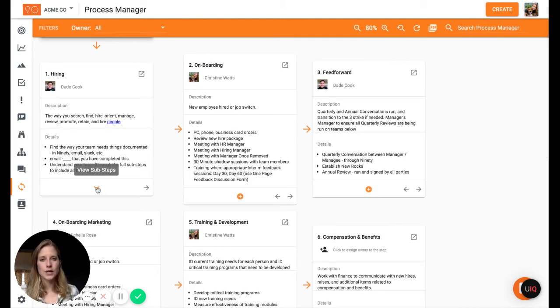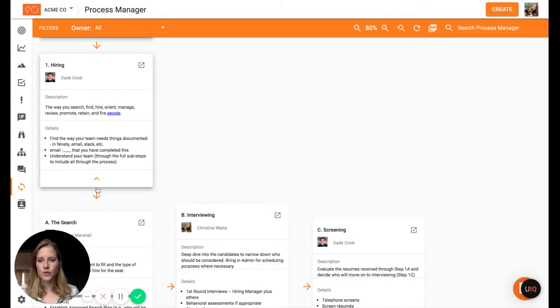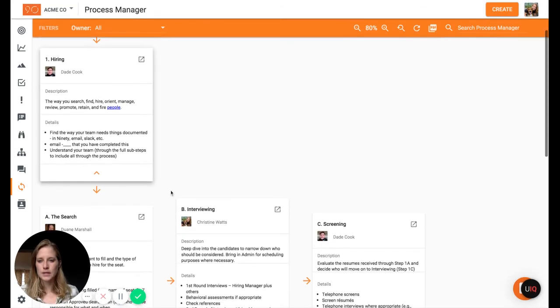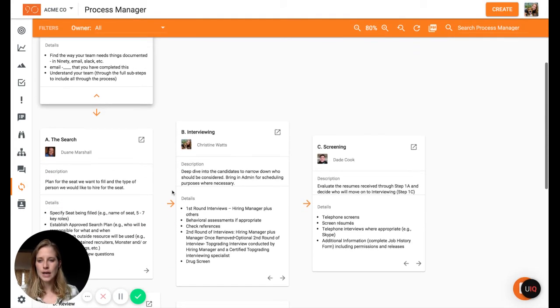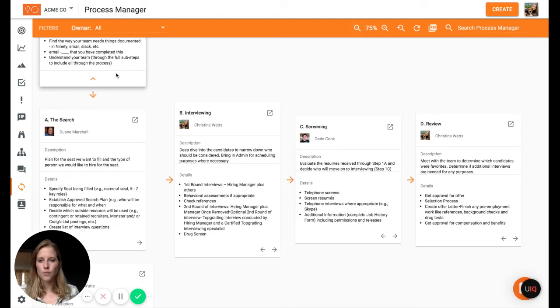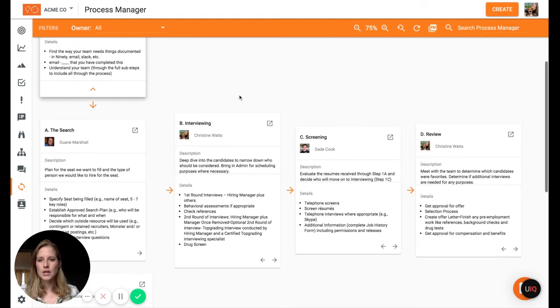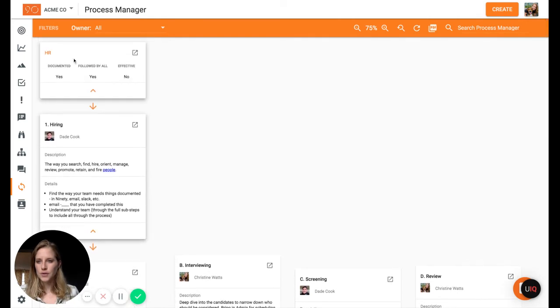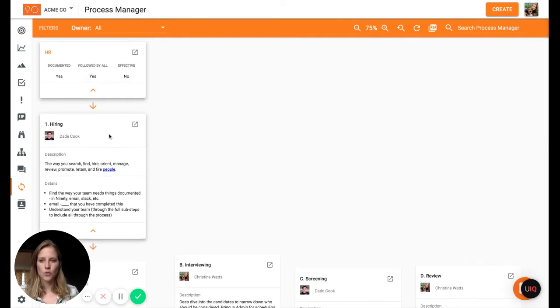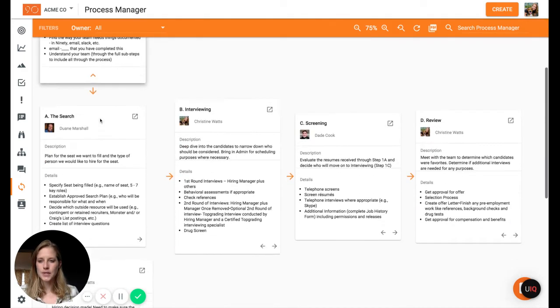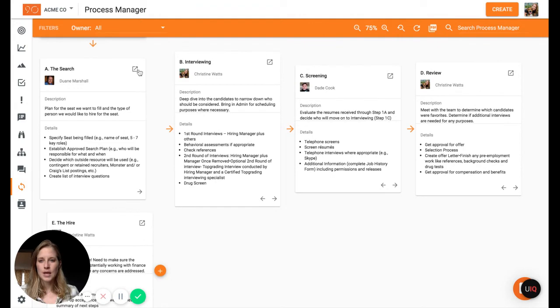For hiring, we already have some sub steps built out. So if we just click the expand button, we can see down a little bit more where we have within hiring a way that we search and then interview and then screen. So you can go down three levels, again, with that core process, the steps, and then the sub steps.